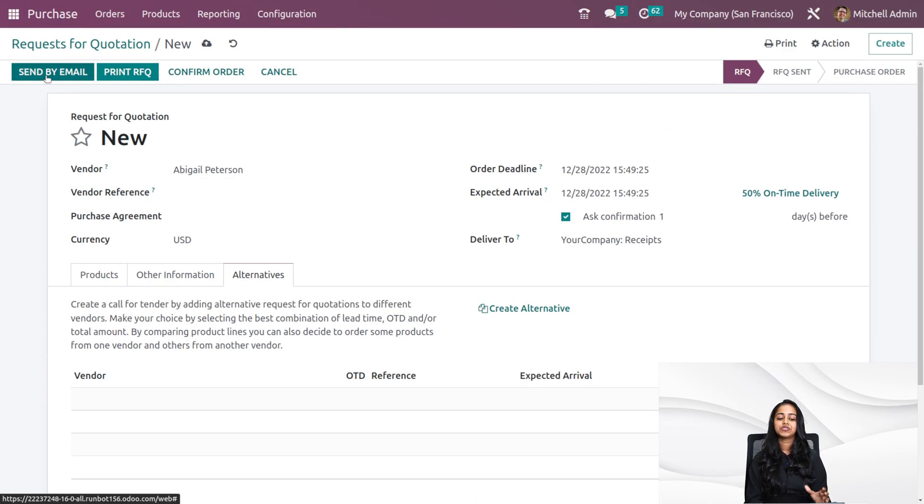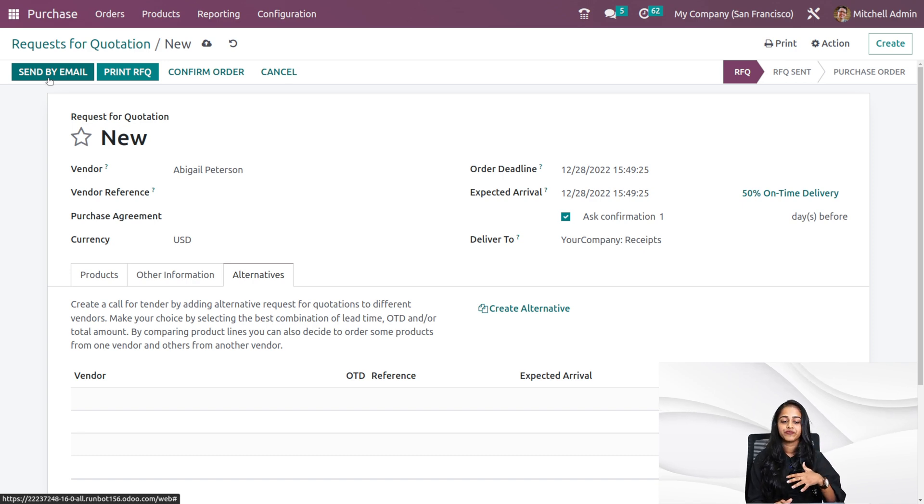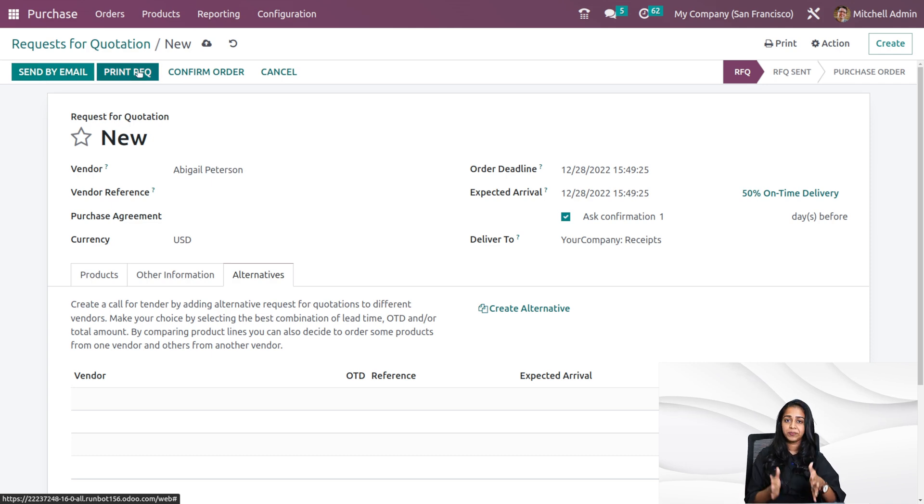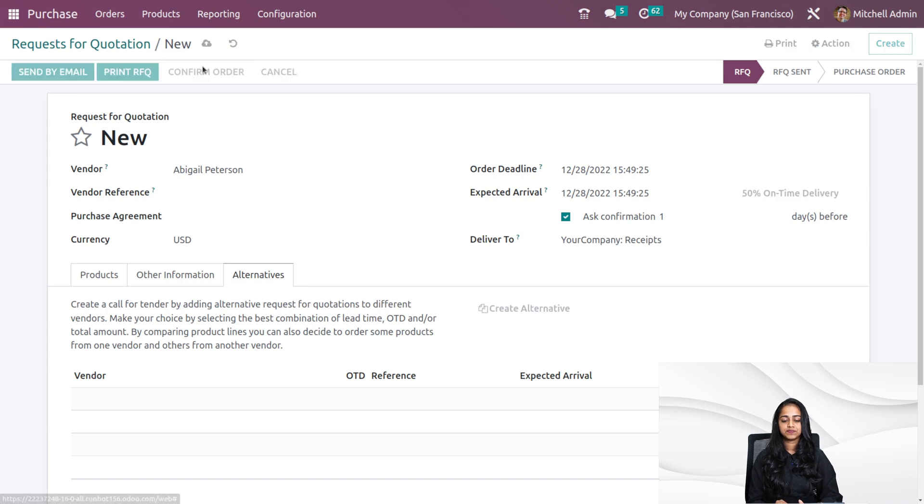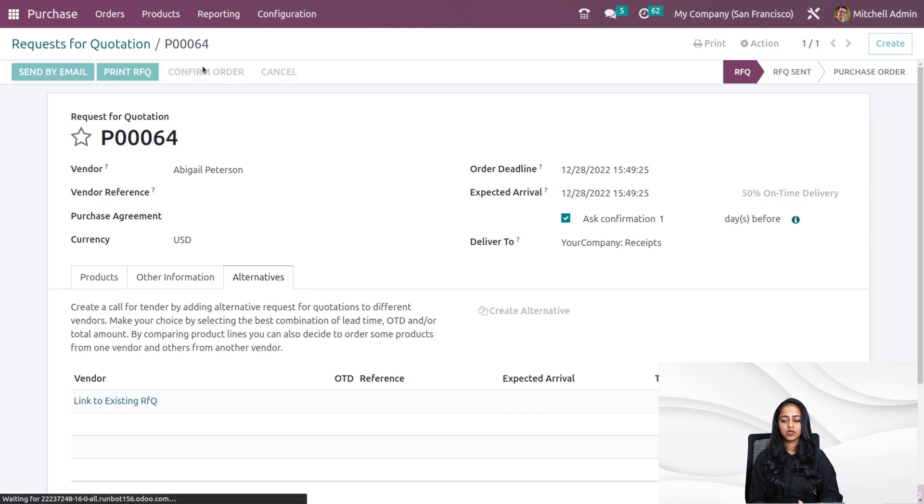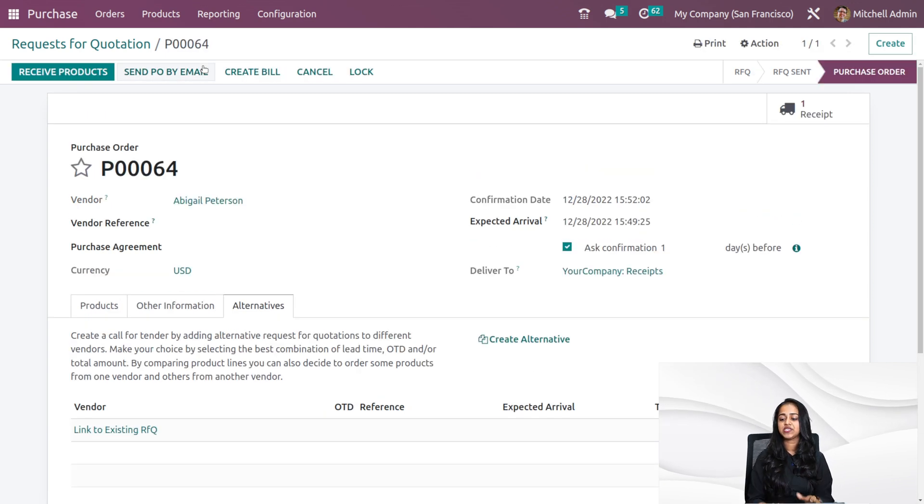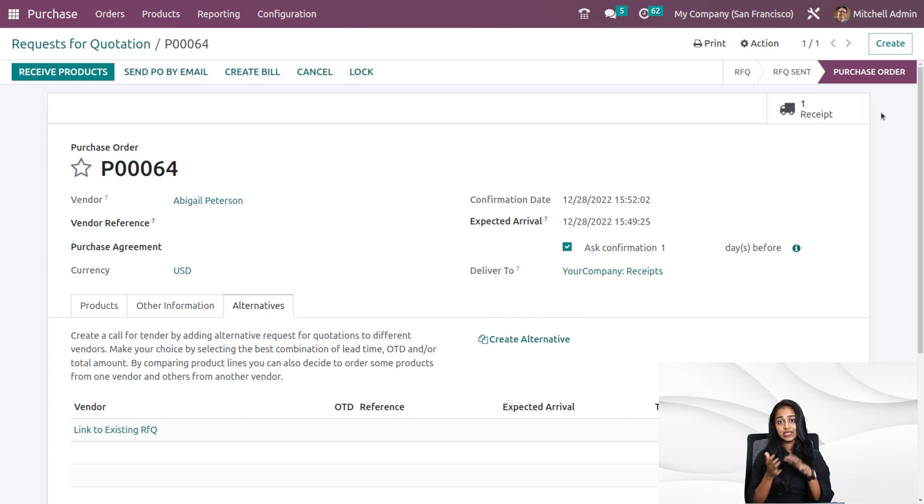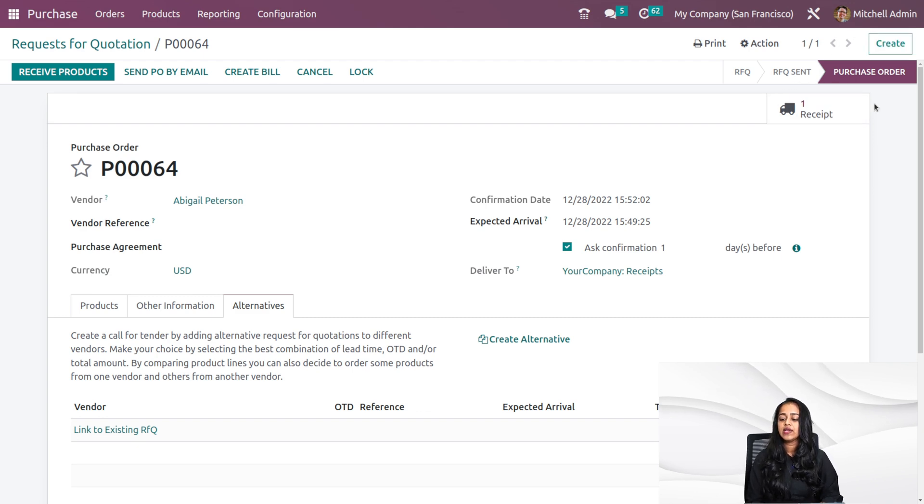Now here you have the option to send by mail. Once you fill all the details of the RFQ, you can simply send it by mail. Also if you want, you can print it. I'm going to directly confirm it. Once you confirm the RFQ, it has changed the state to purchase order. If you are just clicking on send the RFQ, it will be directly going to the state which is RFQ sent.